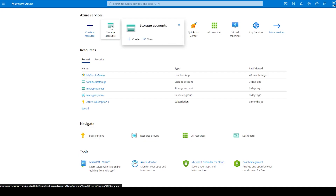I've already created an account, so once you've created your account and signed in it should take you to the Azure dashboard, which looks like this.